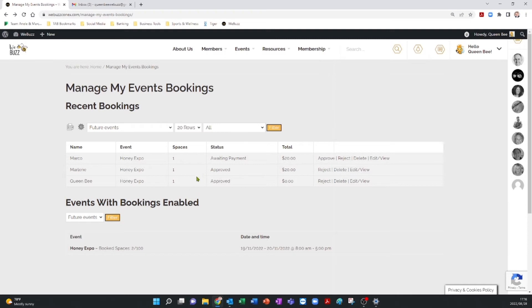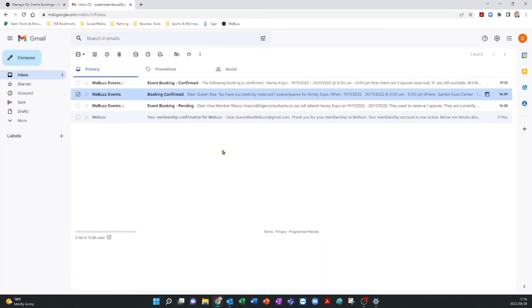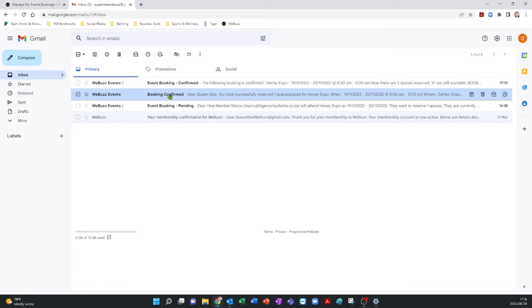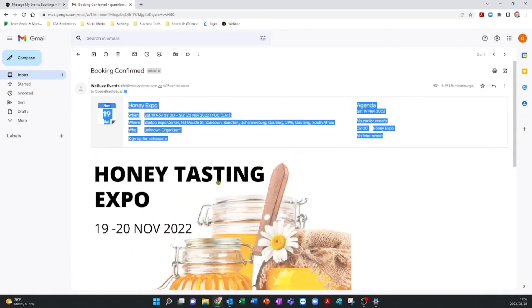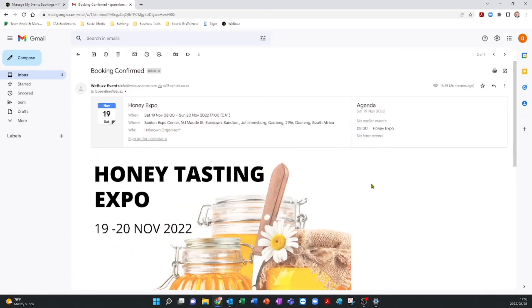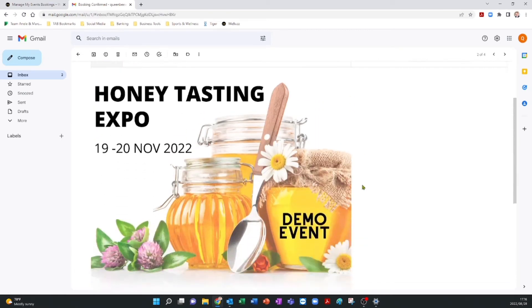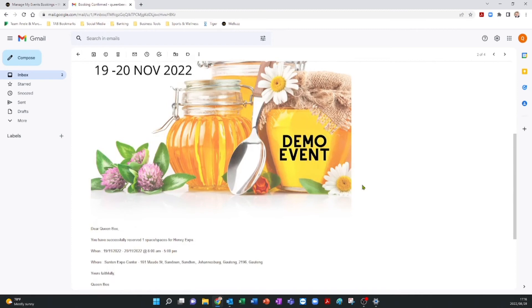Now, as the event organizer, you will also receive an email to alert you to people who have taken up tickets. The email will specify if a payment has been made when the event is a paid one, or if a booking has been confirmed if the event is free of charge.